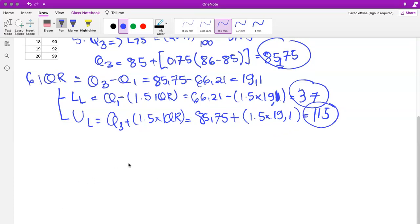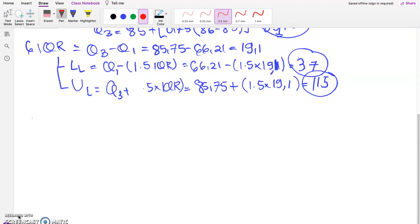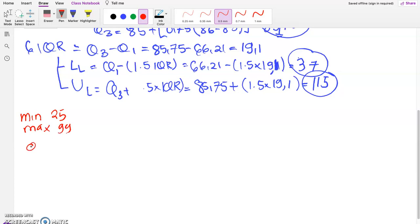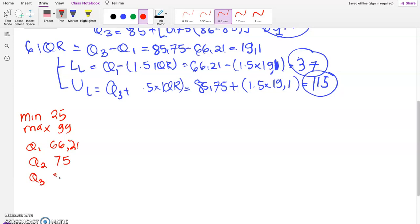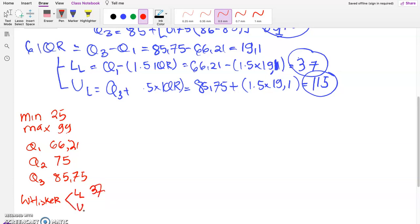We are ready to construct our boxplot. Since the information isn't fully visible, let me write down again the numbers we need. The minimum was 25, the maximum was 99, Q1 was 66.21, Q2 was 75, and Q3 was 85.75. For the whiskers, the lower limit is 37 and the upper limit is 115.